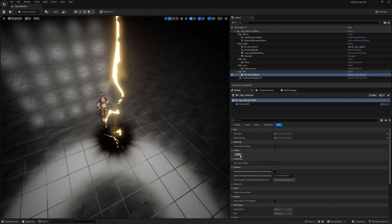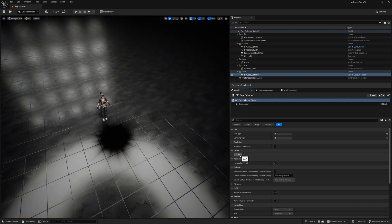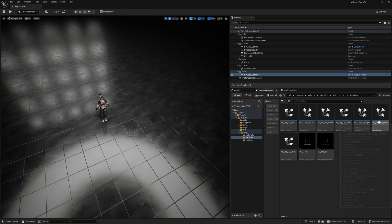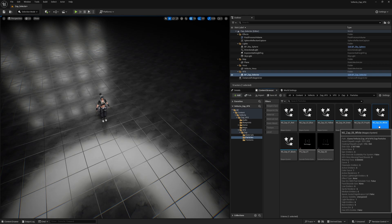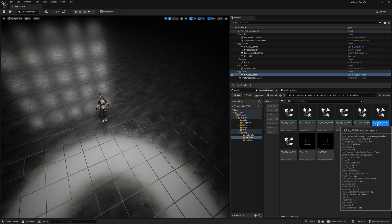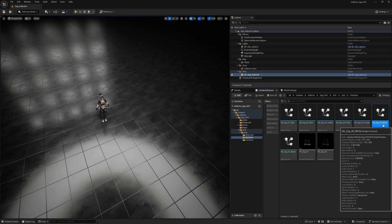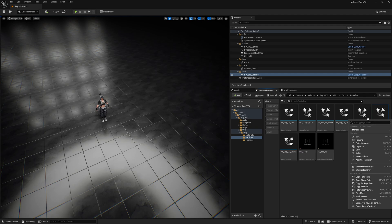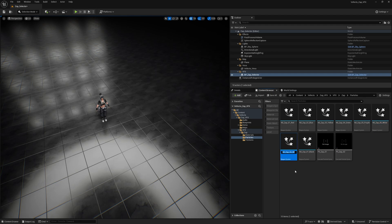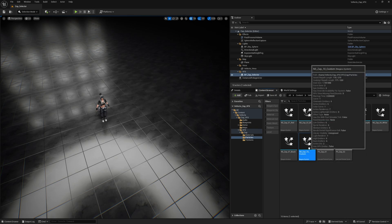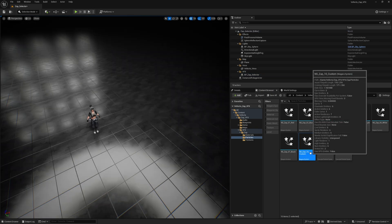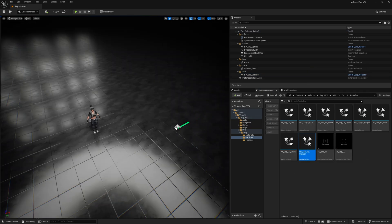So now if I spam the Zap button it's just gonna spawn some different lightning types each time. Let's create our own Zap BFX. To easily do that you can come here to the NS Zap 06 White version of the lightning, and then just duplicate that and rename it to something like Zap 10 Custom.